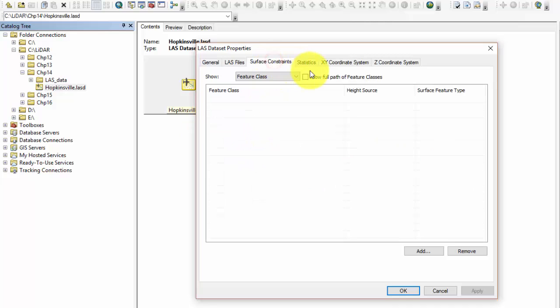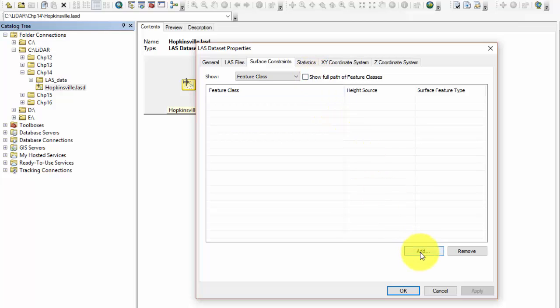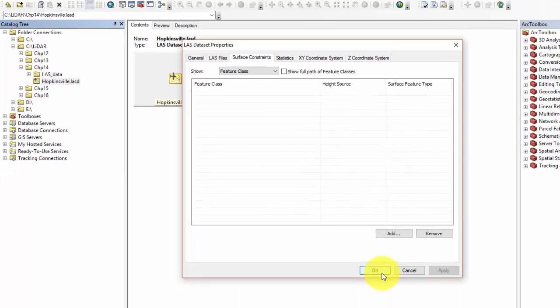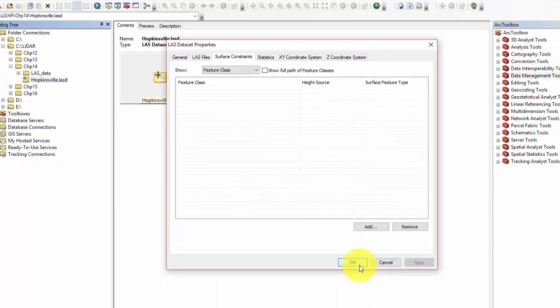Here we will add multiple constraint files such as feature class files. We can enable show full file path of feature classes to allow us to use the feature classes located in different directories or folders. We can use the add and remove buttons to add and remove surface constraints. Using this method will let you add or remove surface constraints at any time.